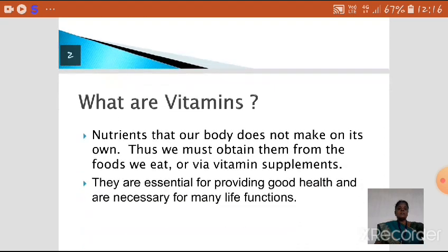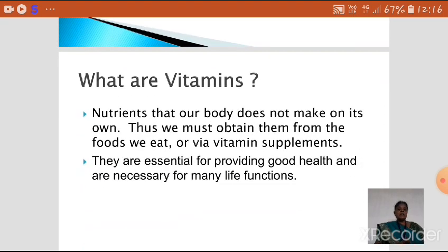What are vitamins? Vitamins are the nutrients that our body does not make on its own. These vitamins we should take either through our diet or by vitamin supplements. Vitamins are very essential for providing good health and are also necessary for many life functions.